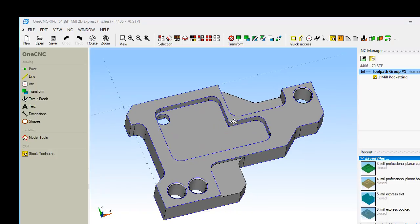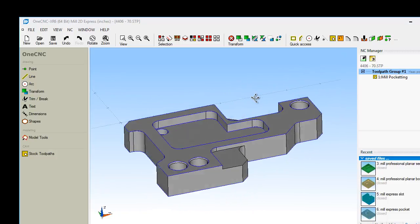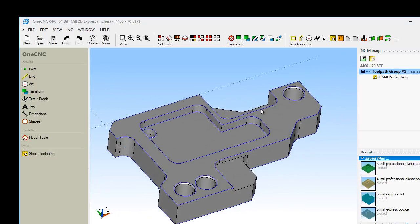So there's a quick overview of the 1CNC Mill Express system. Very easy to use, easy to learn. You can import solid models, apply toolpath. You can create geometry from scratch using points, lines, arcs, and splines. You can create text, create dimensions for prints. You can even import drawings and have 1CNC convert those drawings into lines and arcs. Lots of nice things within 1CNC. Thanks so much for watching and I look forward to seeing you in the next video.